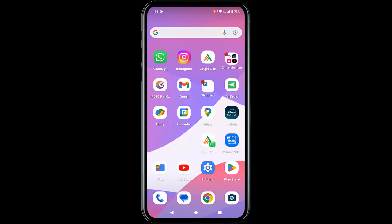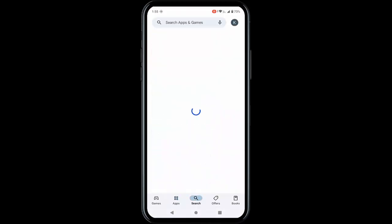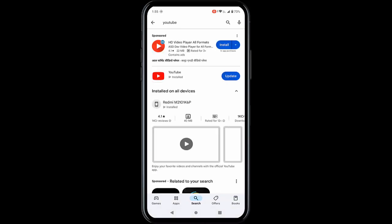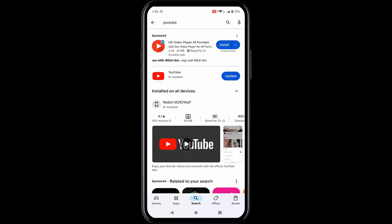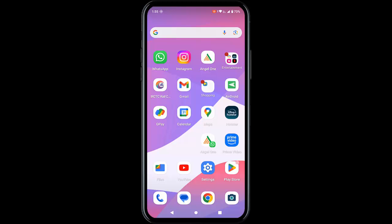For the third method, go to the Play Store and search for the YouTube app. Check if there is an update option available and update the app. Once again, restart the phone. Hopefully this will fix your problem.